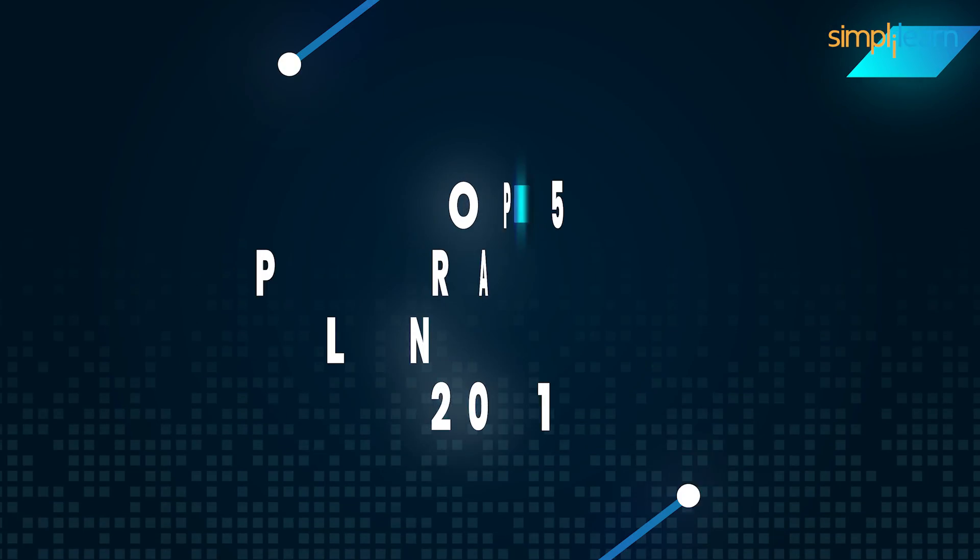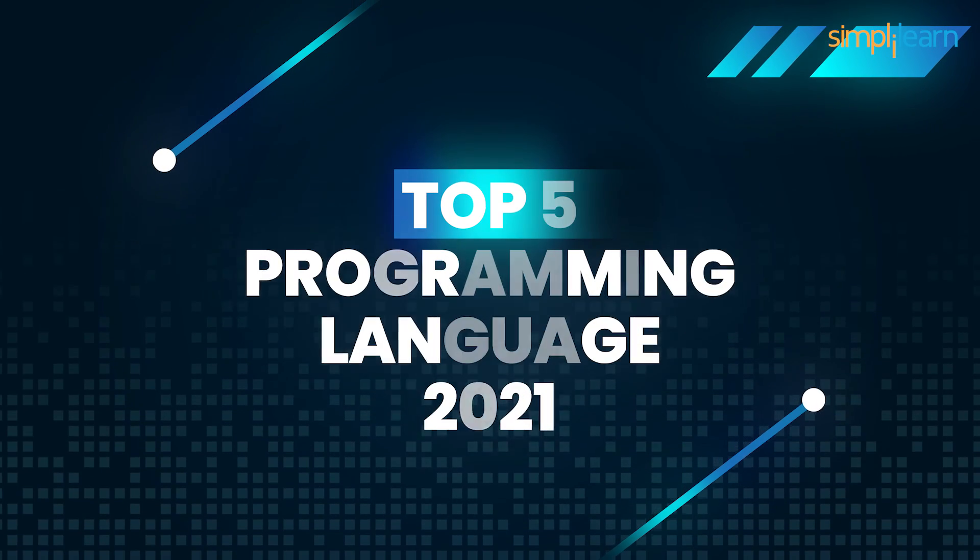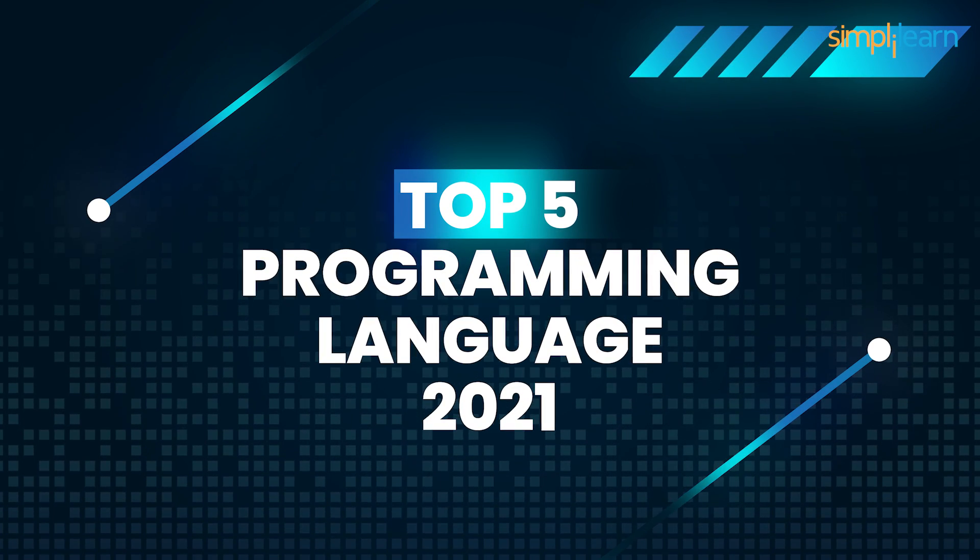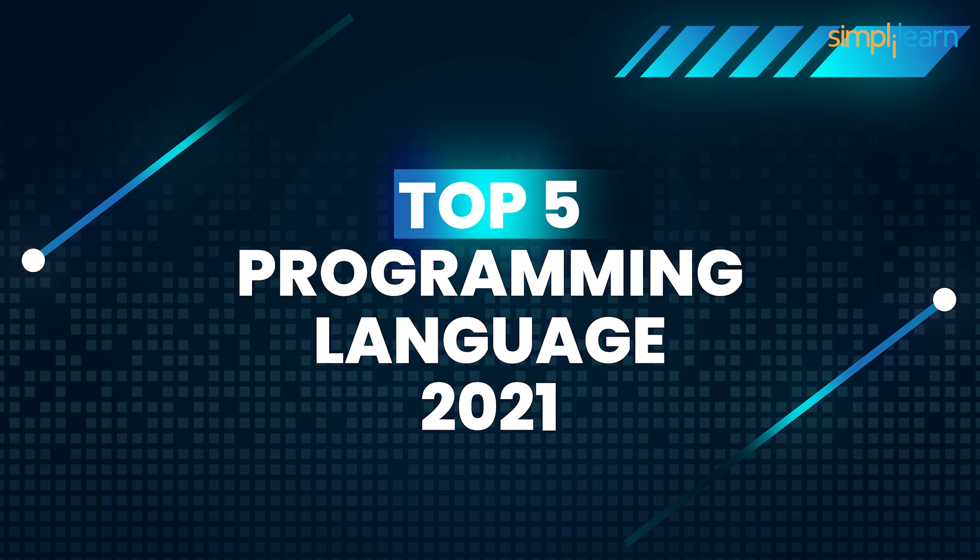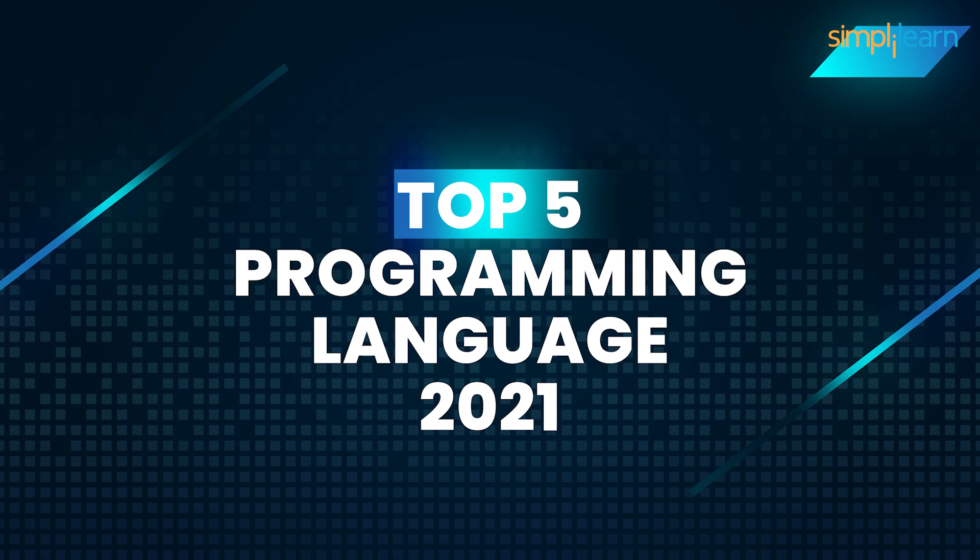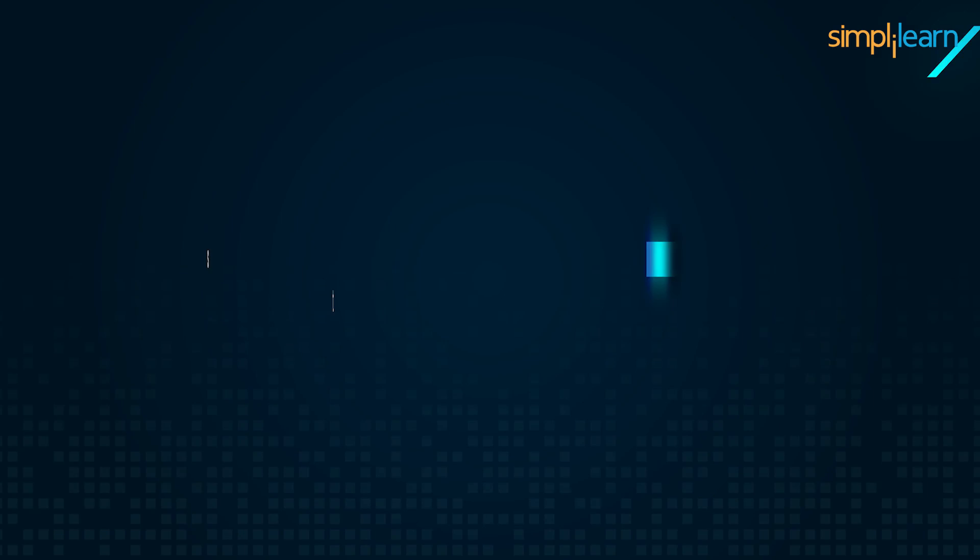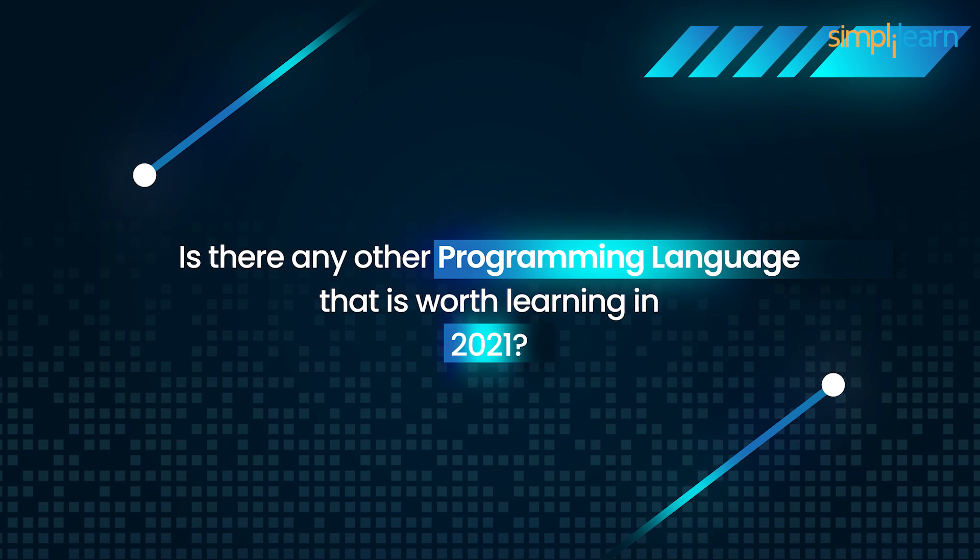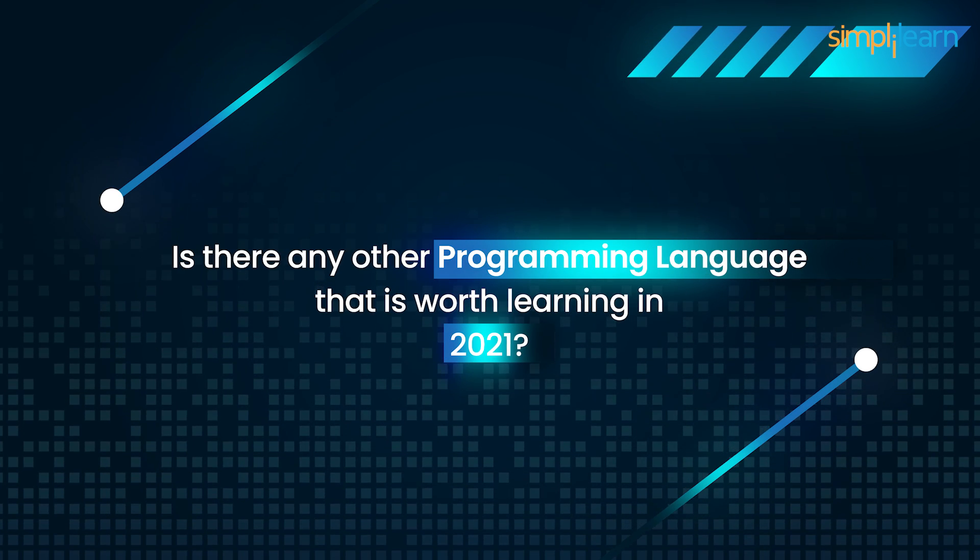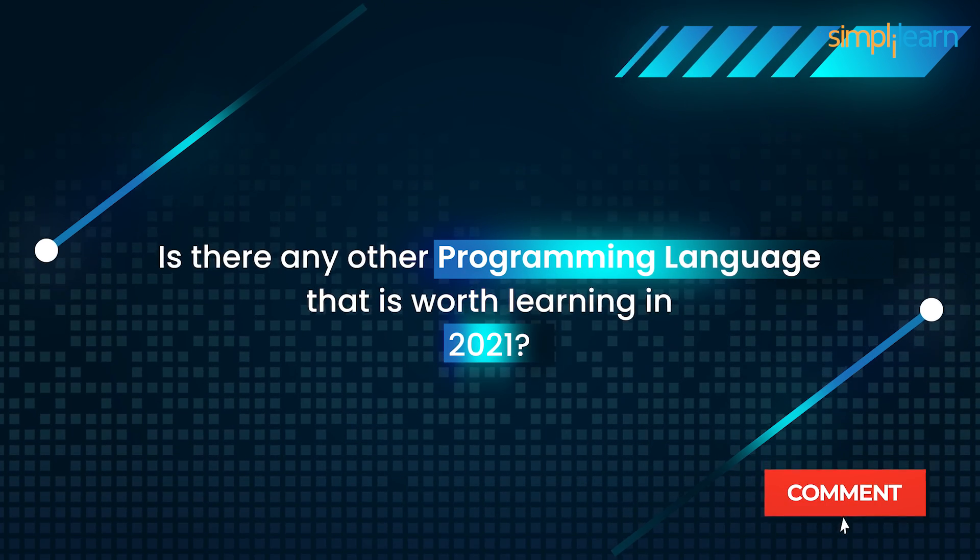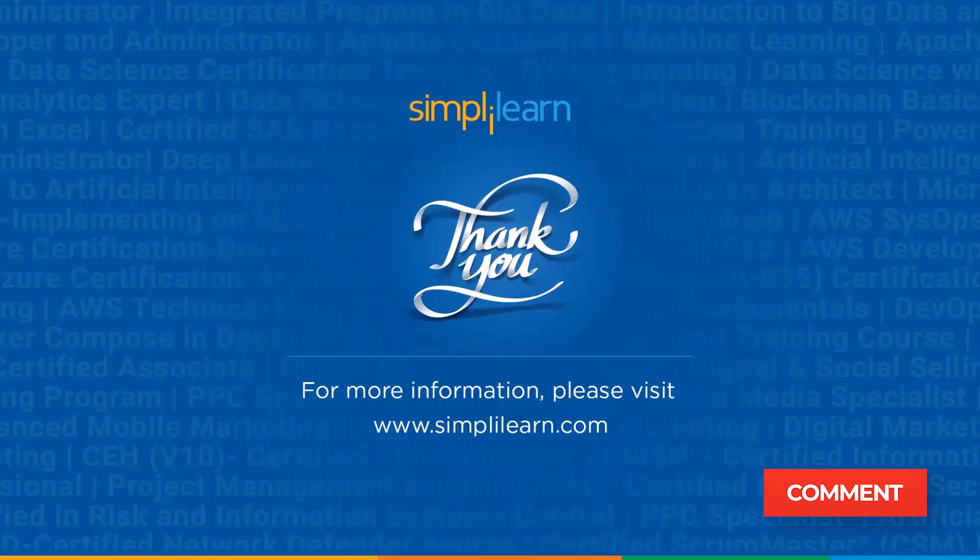And there you go. Those are the top programming languages in 2021. With that, we've reached the end of this video. Do you agree with our top 10 list? Is there any other programming language that is worth learning in 2021? Let us know in the comments. Thank you for watching this video and stay tuned for more from Simply Learn.